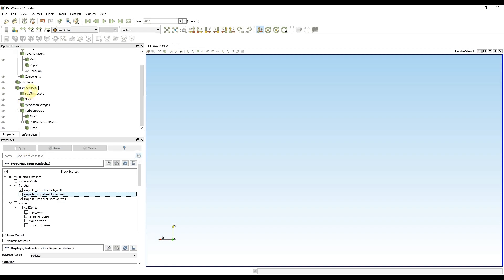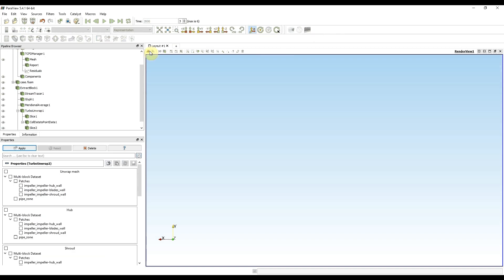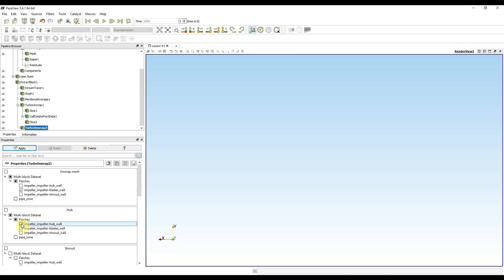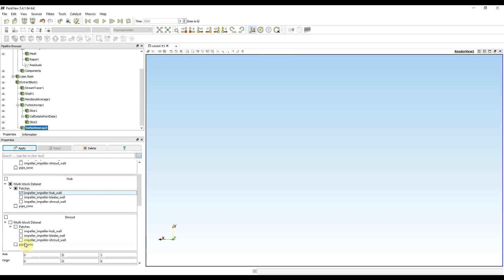Then I click again on extract block so I'm able to use the new turbo unwrap filter. It appears in pipeline browser. And this time for unwrap mesh I use only blades instead of the full mesh. Hub is again hub patch and shroud. Apply.